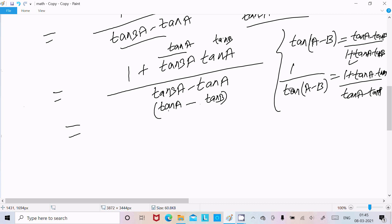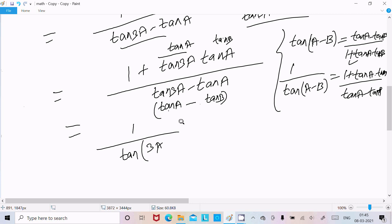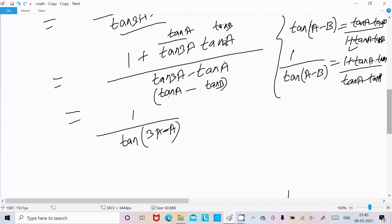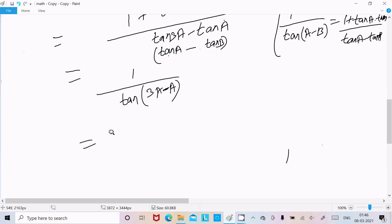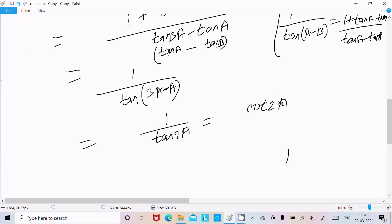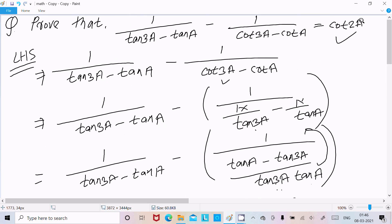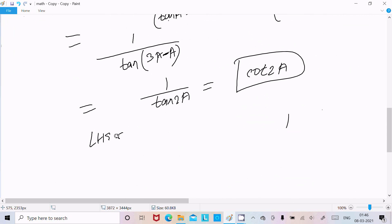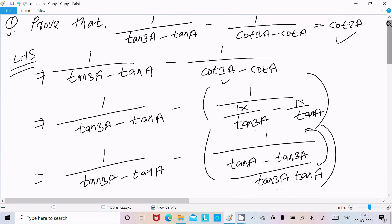So we can write this as 1 divided by tan(3a minus a), which equals 1/tan2a, and 1/tan2a equals cot2a. So LHS equals RHS, and the identity is proved. I hope this video is helpful for you. Thanks for watching, see you next week!